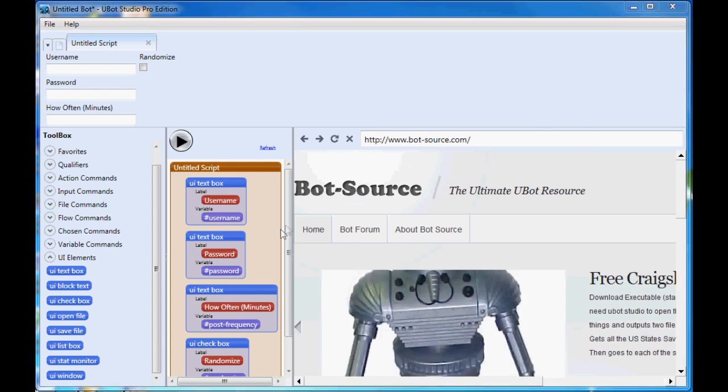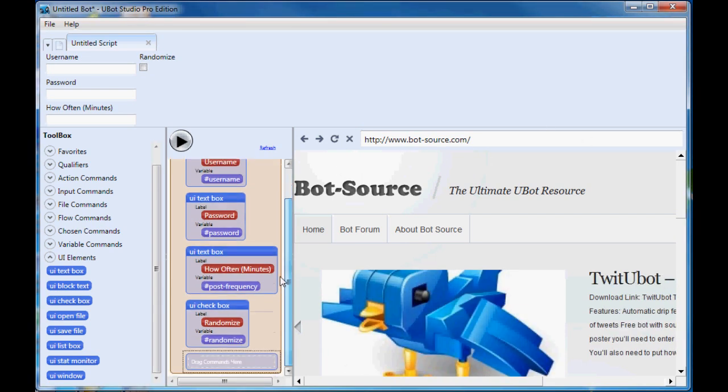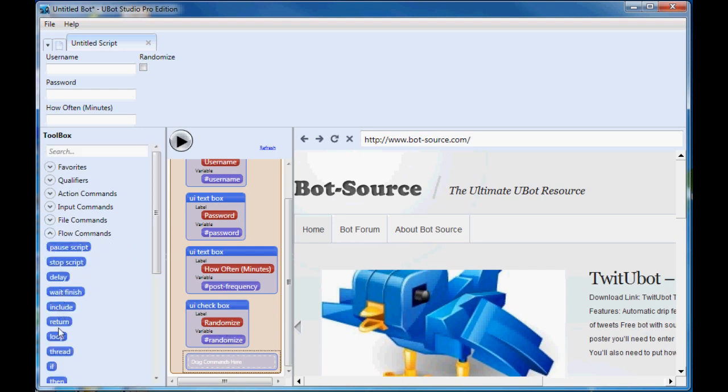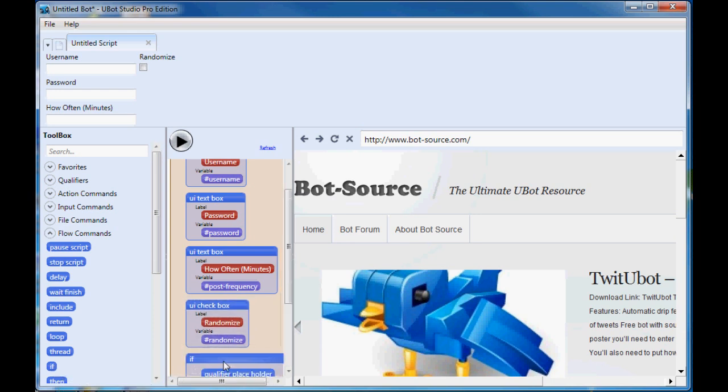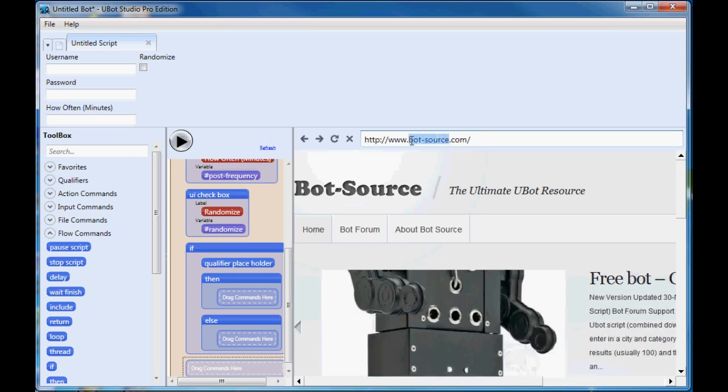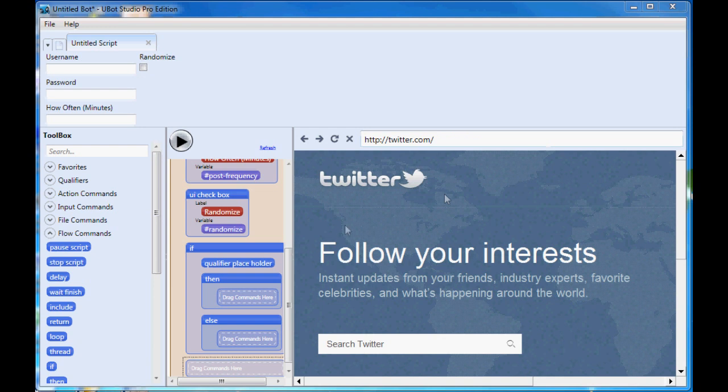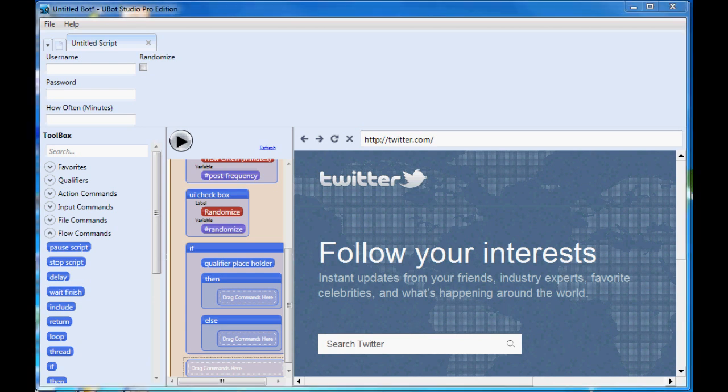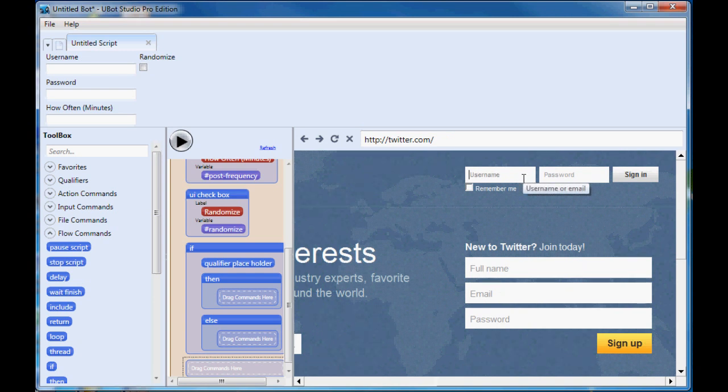Okay, now we will go ahead and throw an if statement in here. So we can go to flow and we'll take the if statement, drag that over here. Well first let's go to Twitter. And on Twitter we're going to look to see if we're already logged in or not and you can see right now we're not logged in so we'll go ahead and log in here and I've already created a username and password.